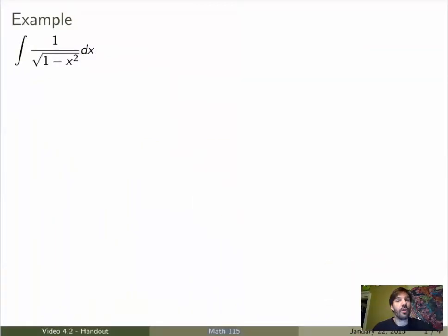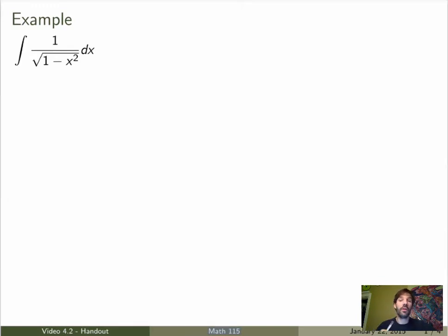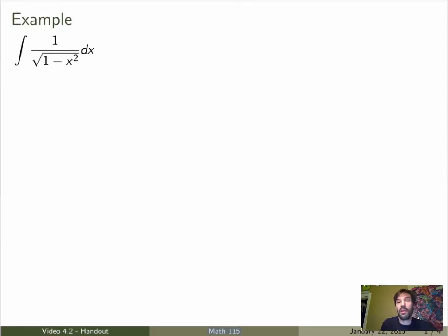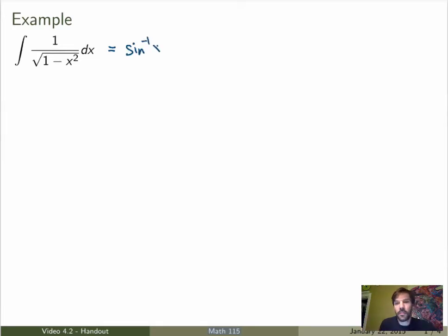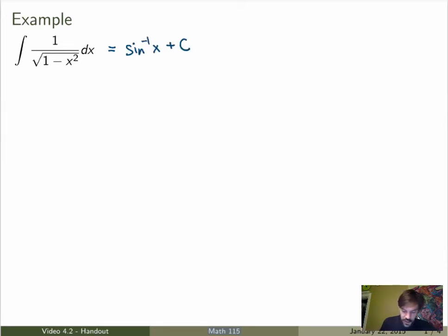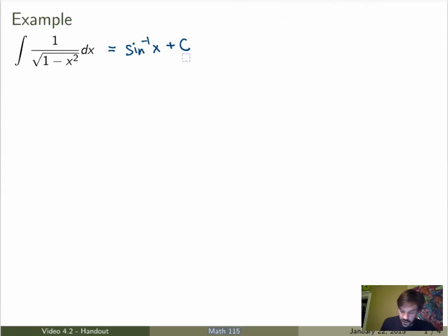Suppose I want to calculate the integral of 1 over the square root of 1 minus x squared dx. If you remember what we've seen in previous weeks, you should probably know the answer right away, because 1 over the square root of 1 minus x squared is exactly the derivative of the inverse sine function. So the answer should be inverse sine of x plus a constant. But suppose we don't remember that — let's see whether we can actually calculate this integral.